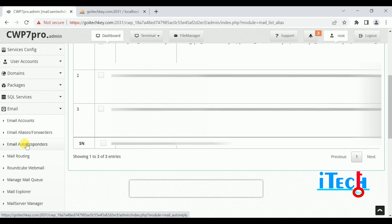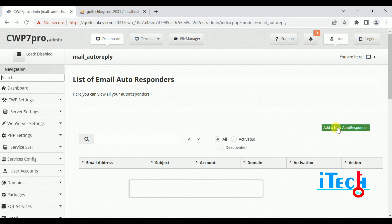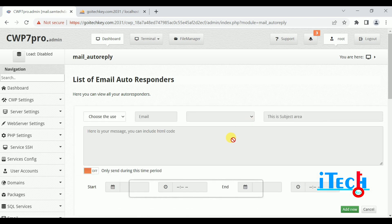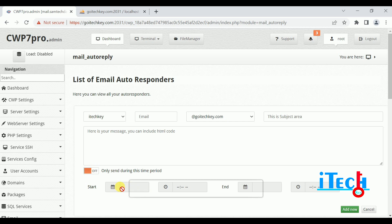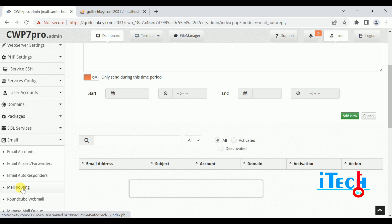Next is Email Auto Responders. Click on Email Autoresponders, then click Add New Autoresponder. This is the autoresponder — if a client requests it, you can create an auto-reply. Select the user, which means your client name, choose the email, enter a subject, enter content, set it to on, and you can also set a schedule for which time you want the autoresponder active and which time inactive. After that, click Add New and your autoresponder will be configured.